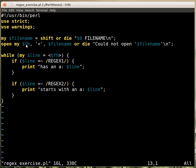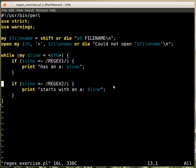The script will accept a file on the command line or throw an exception if there is no file, then open the file and read it in. On each line it checks whether a certain regular expression matches, and if it does then it prints out that line.